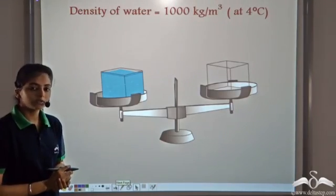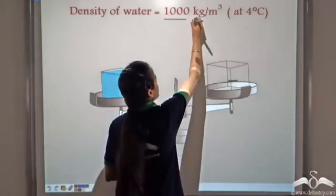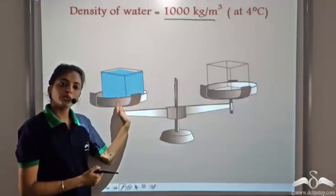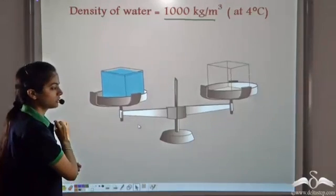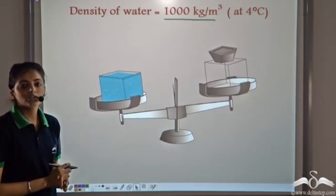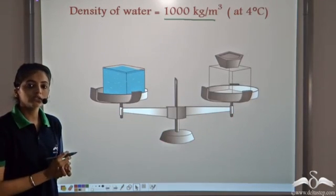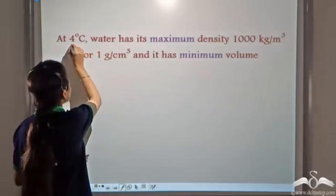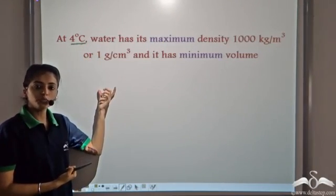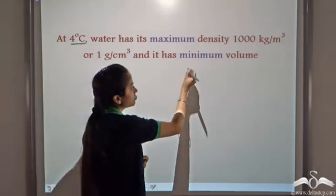Let's see how anomalous expansion of water helps marine life to survive. Even if there is formation of ice on the top, there is water beneath, and this helps fishes to survive even in colder regions. The density of water is maximum at 4 degree Celsius, that is 1000 kg per meter cube — or 1 gram per centimeter cube. If we take two blocks of equal dimensions, that is 1 meter cube, we need a mass of 1000 kg to balance a block completely filled with water. Since the density is maximum at this temperature, it has the minimum volume at 4 degree Celsius.